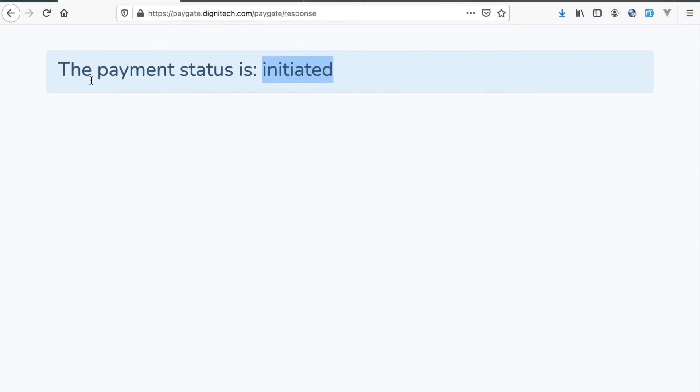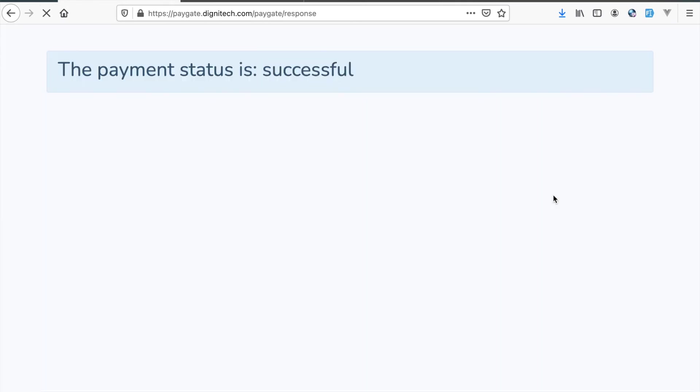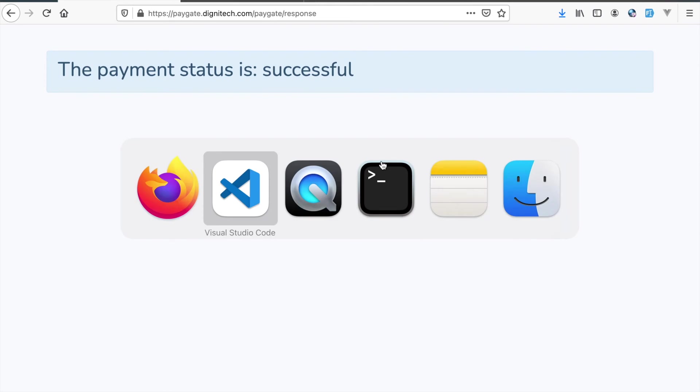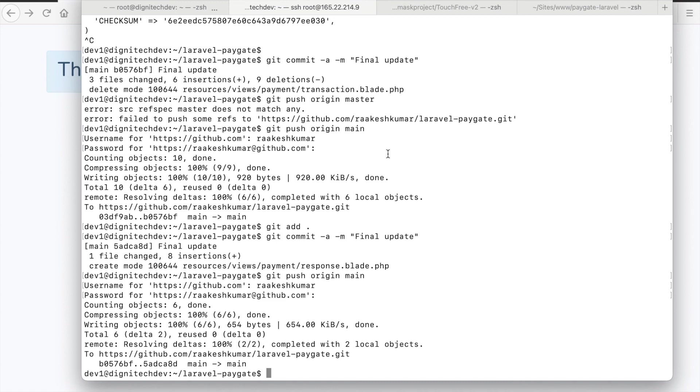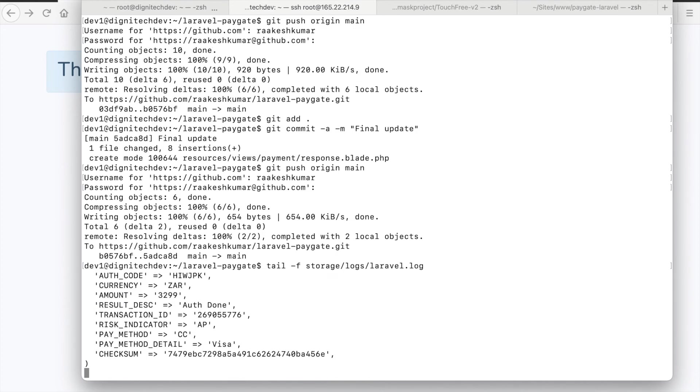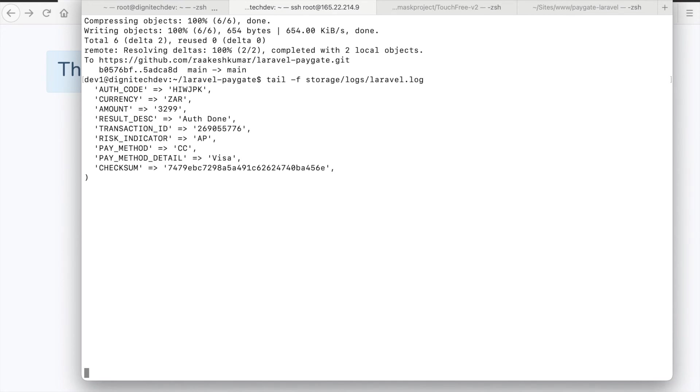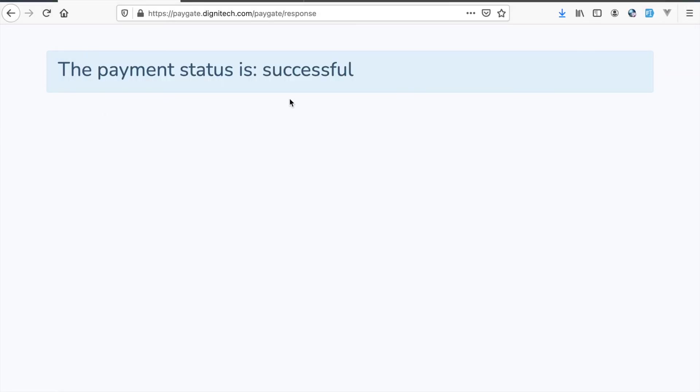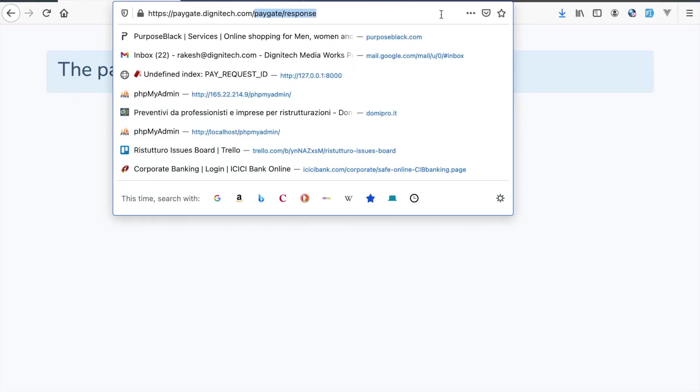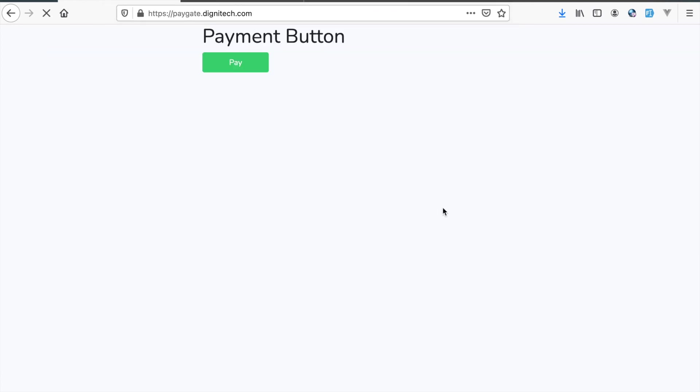It looks like we have not received the notification. Let me refresh it again. Okay, payment was successful. Let us look at the server logs as well, just to be sure.